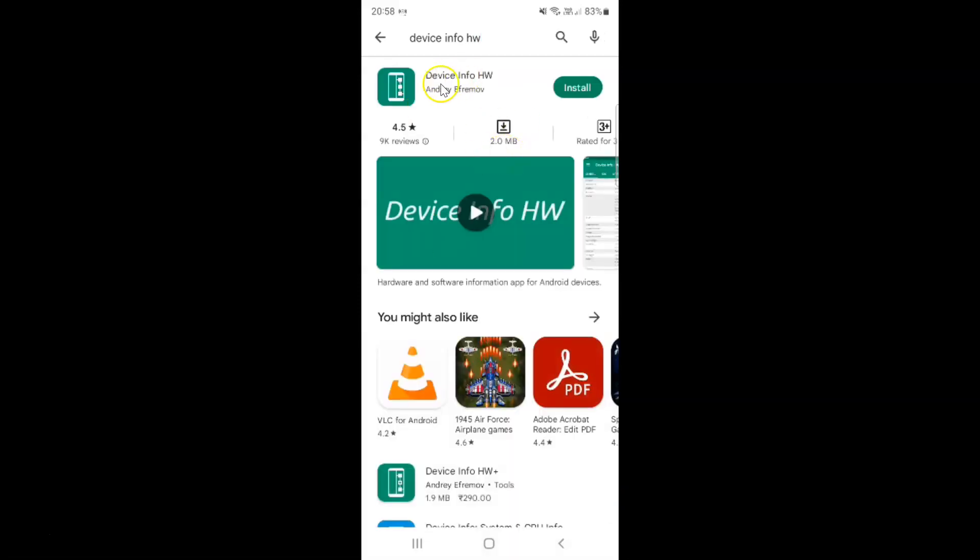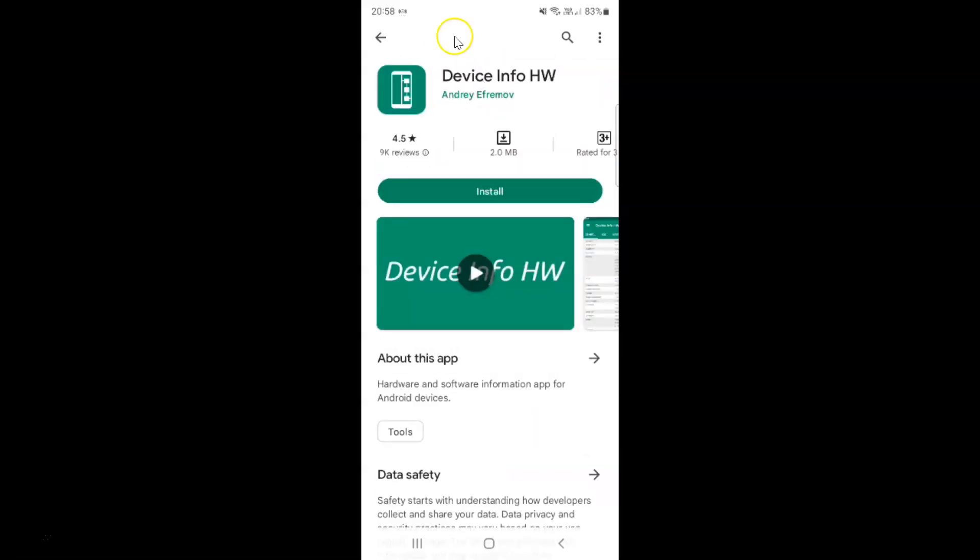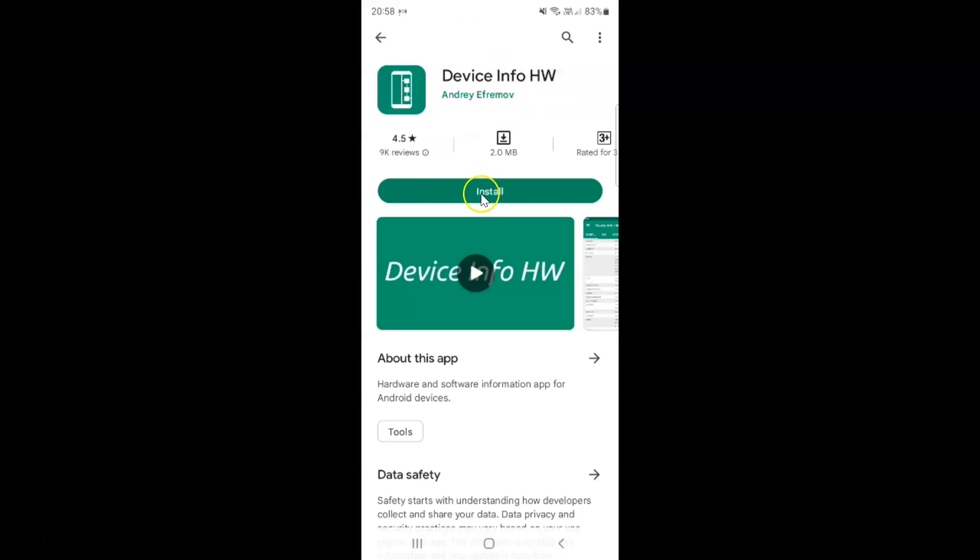Here I have the Device Info HW app. Just tap on it and then tap on the install button.